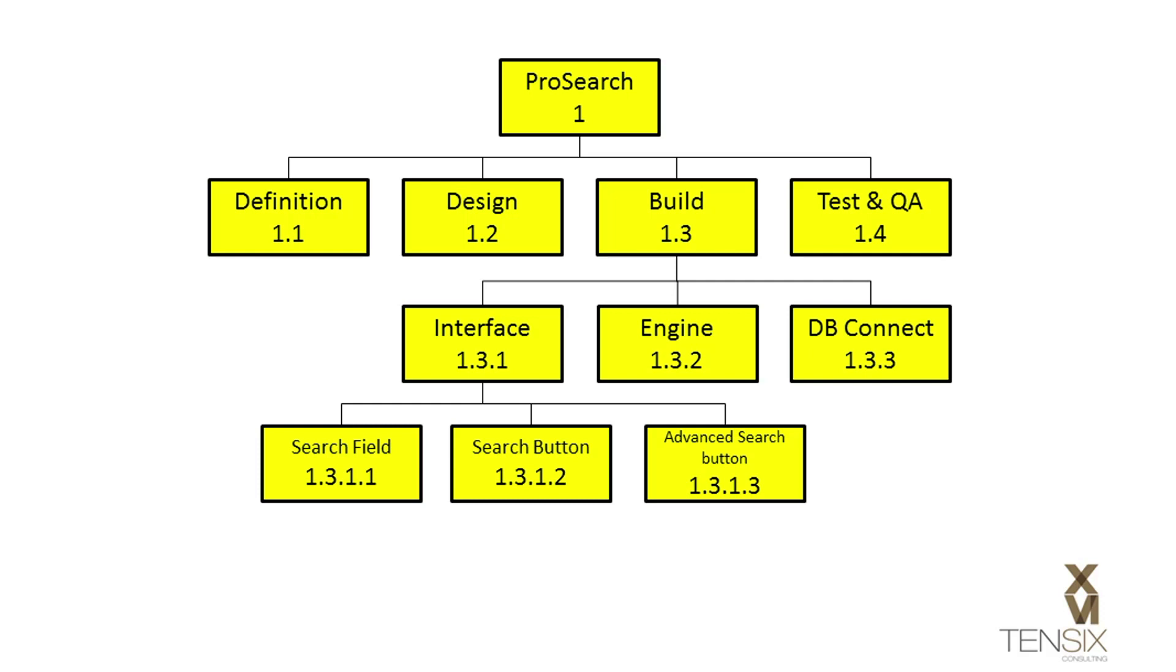Strictly, these are deliverables, so they can be WBS elements. But how many activities might each one need to complete that deliverable, and how long is the work likely to go on for?